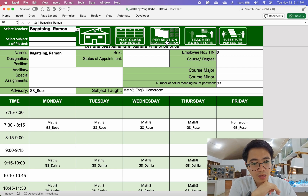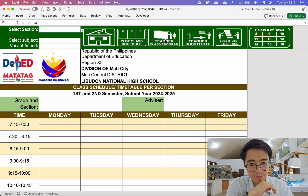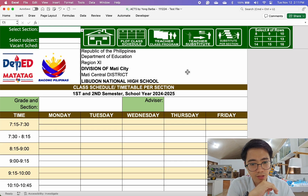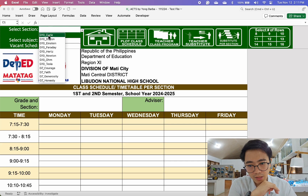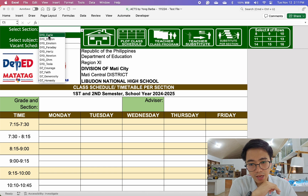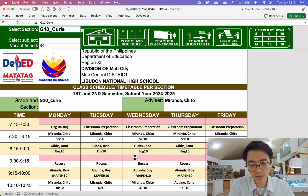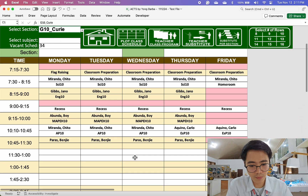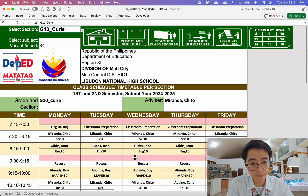How about the timetable of each class? Just select per section — we'll select the name of the section, Grade 10 Query for example. And there you go, it's done.